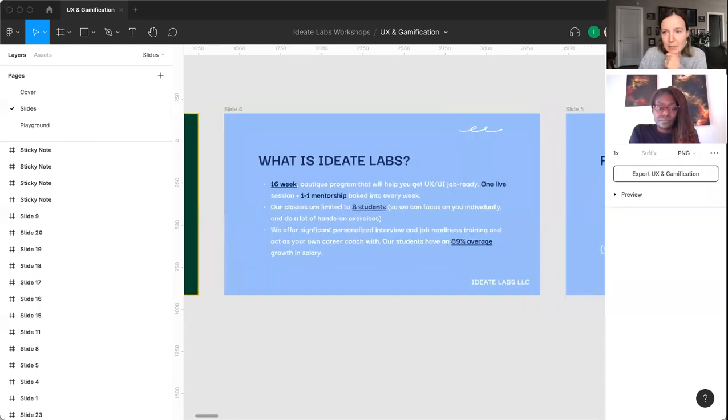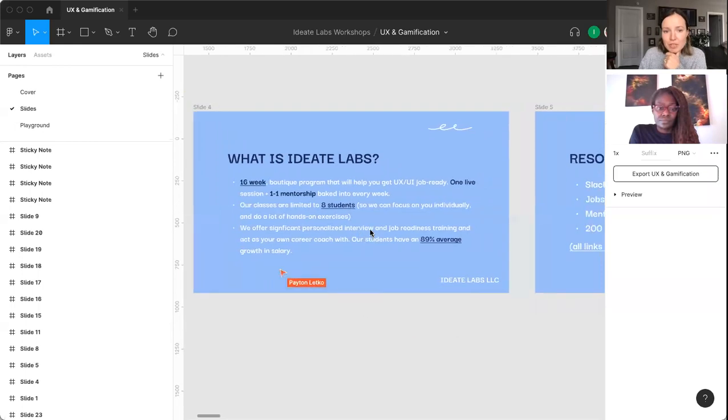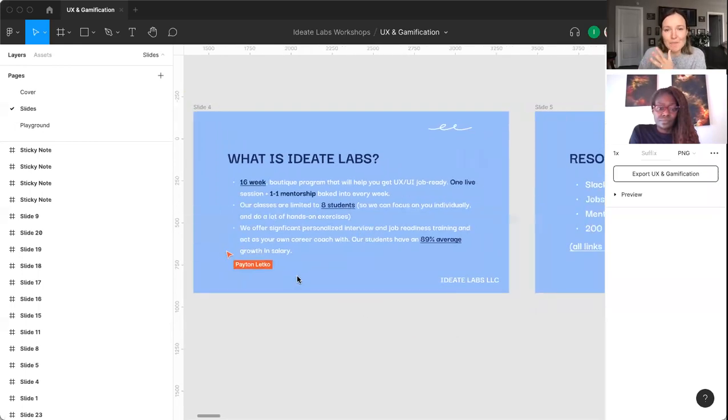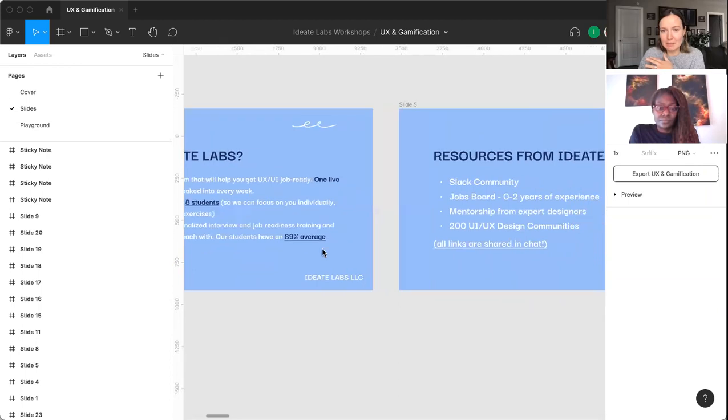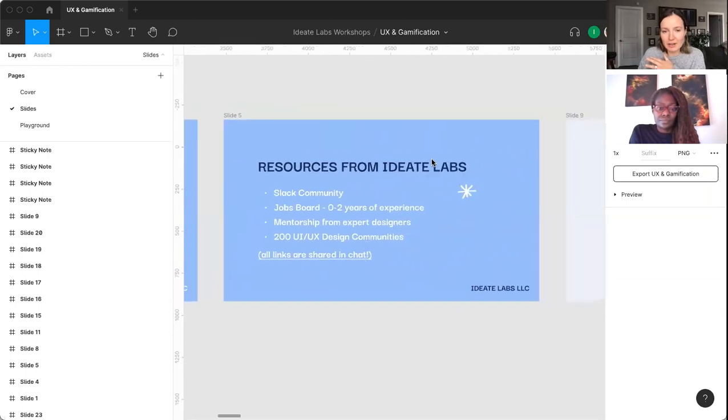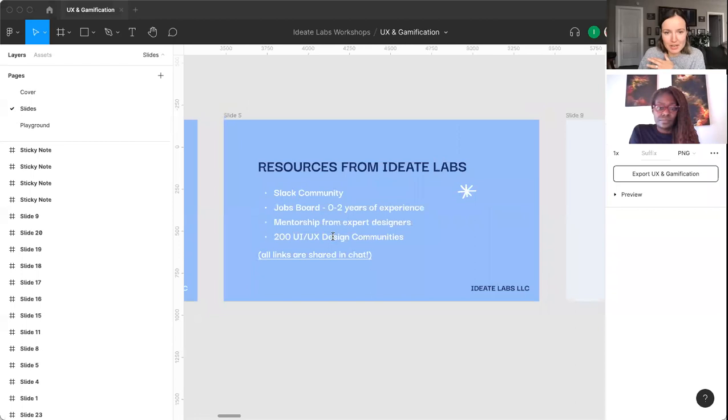So I did mention this a little bit, but again we have our boutique program here, one-on-one mentorship. We also have a small class size, so that's really something special. Of course they've got all of our resources and I'll drop those in the chat one more time so everyone's got them.